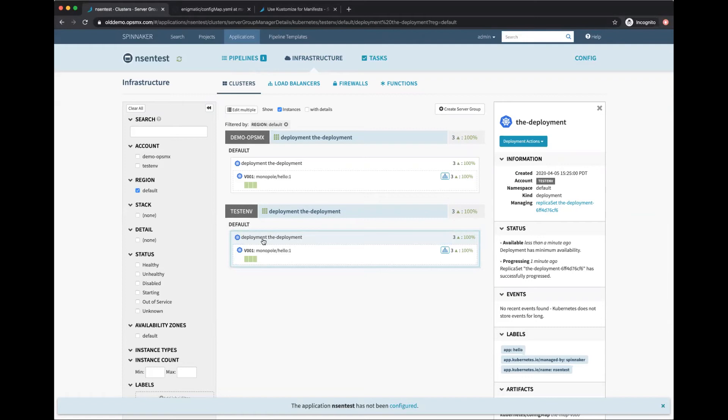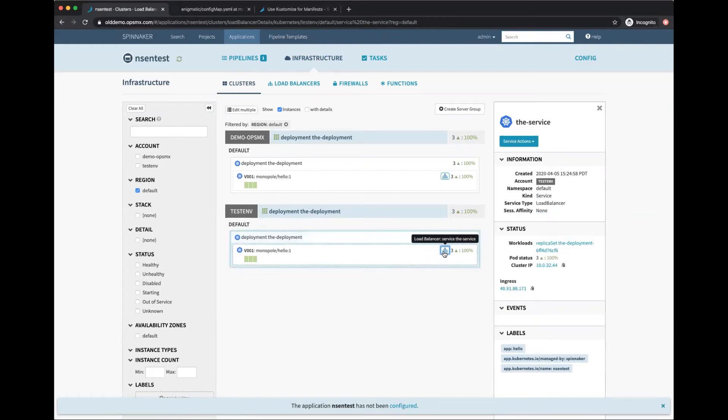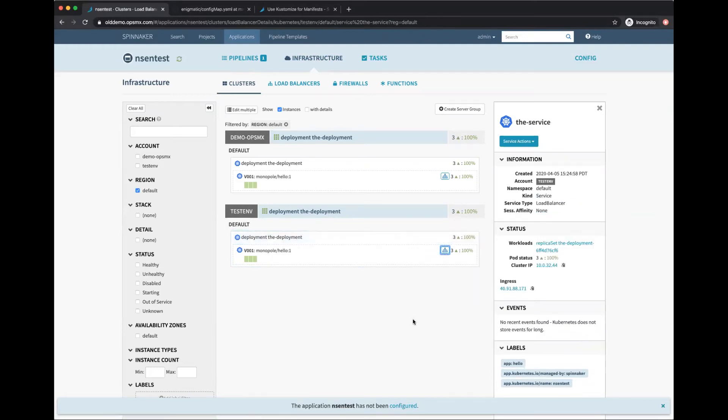This is the load balancer pointing to it. If I click on it, I have to adjust the URL - it's HTTP running on port 8080. There you go, it says 'good morning hello'. That's deployed. That's all it takes to bake a Kustomize manifest, deploy it through Spinnaker.